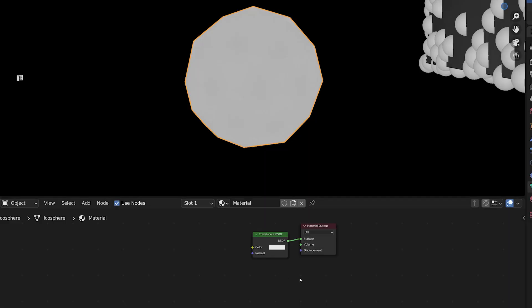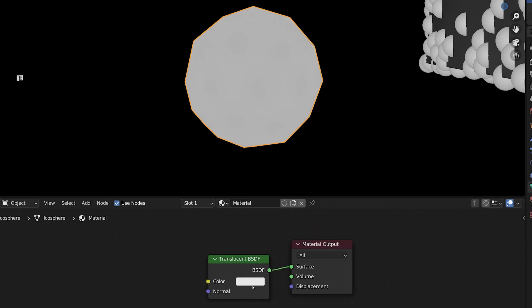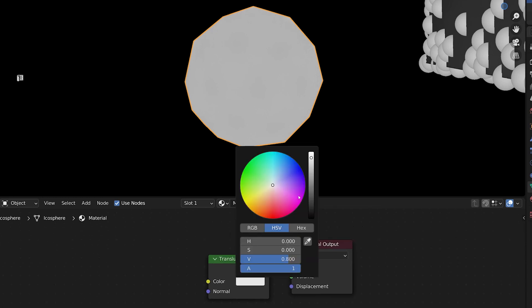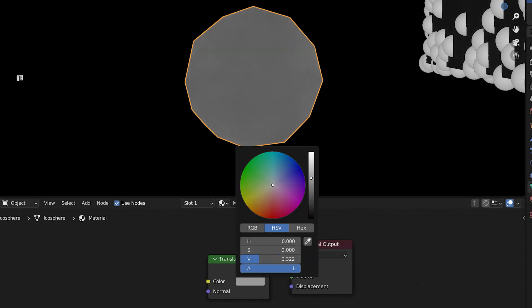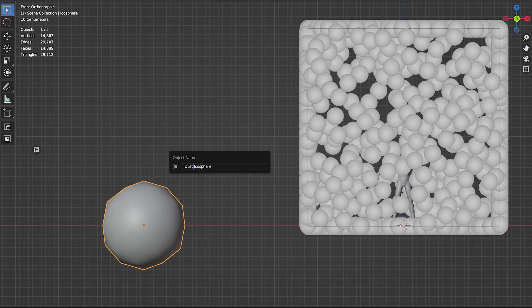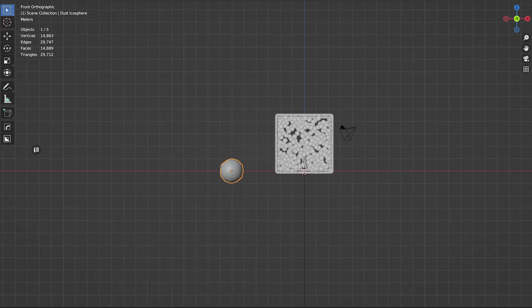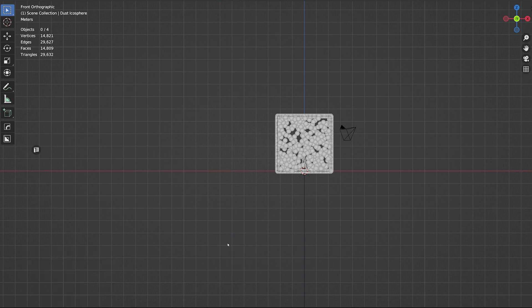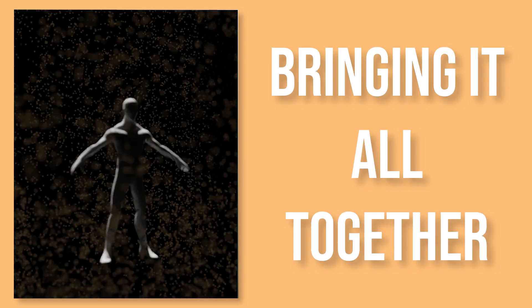Now for the dust material, what I found works best is the simple translucent BSDF. It's simple but effective. You can change the color and brightness to get the look you're after. Now take that sphere and either hide it or place it somewhere off screen, because we've just created our first speck of dust.